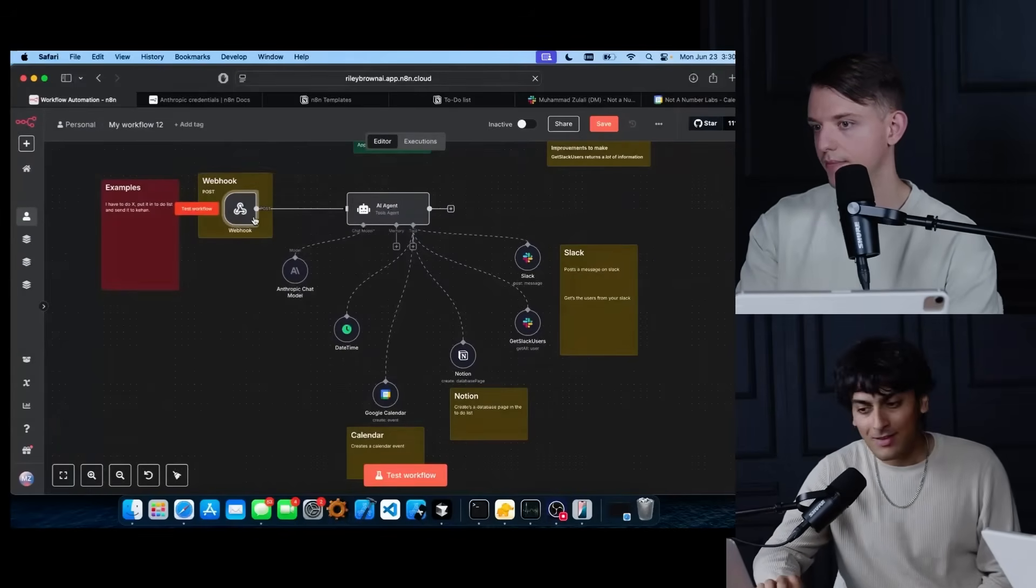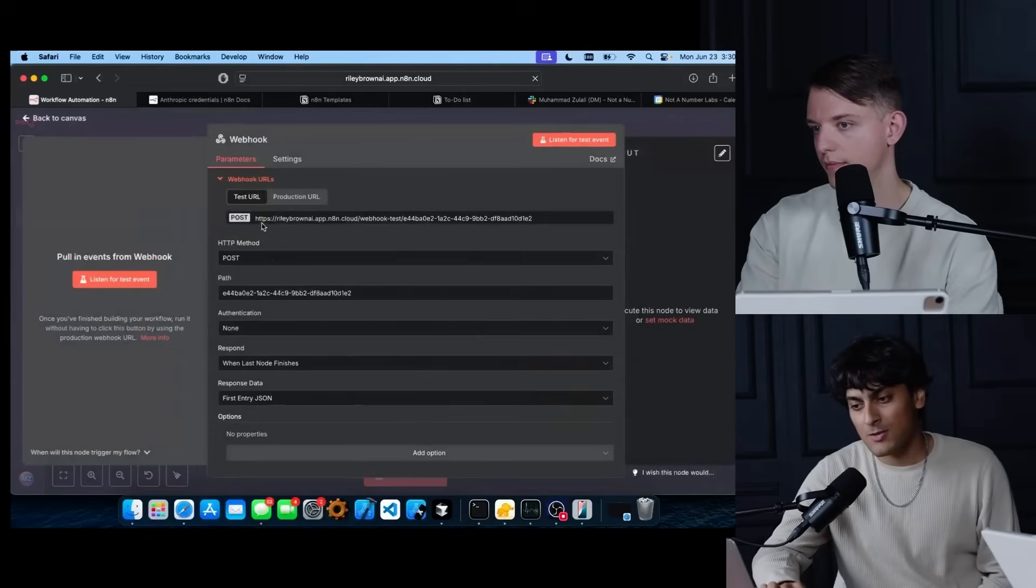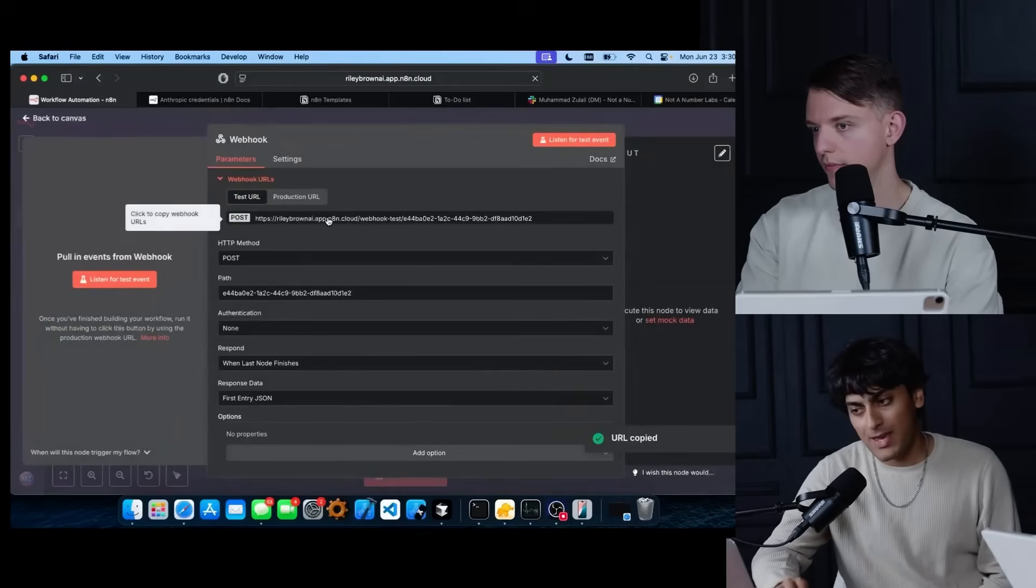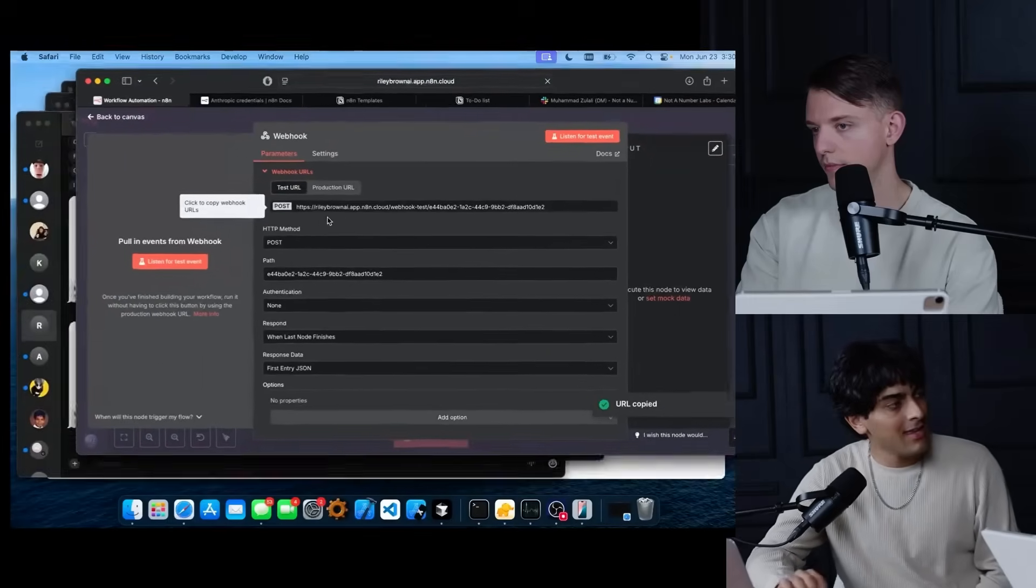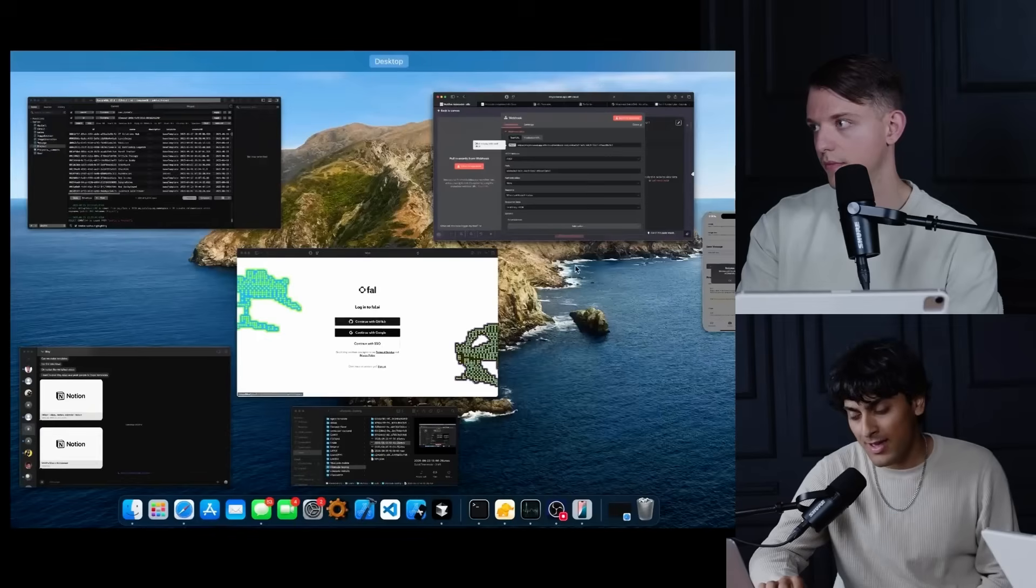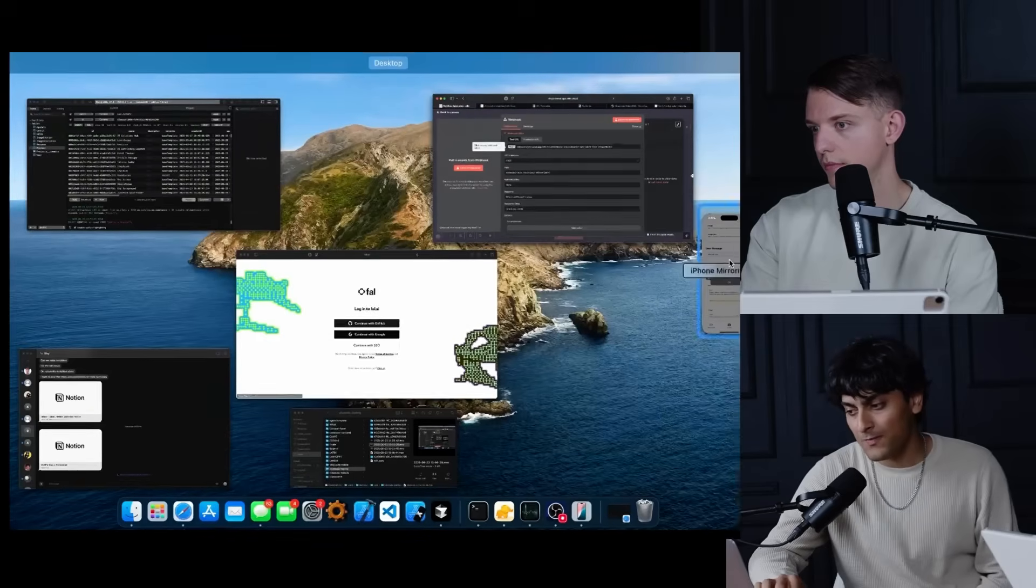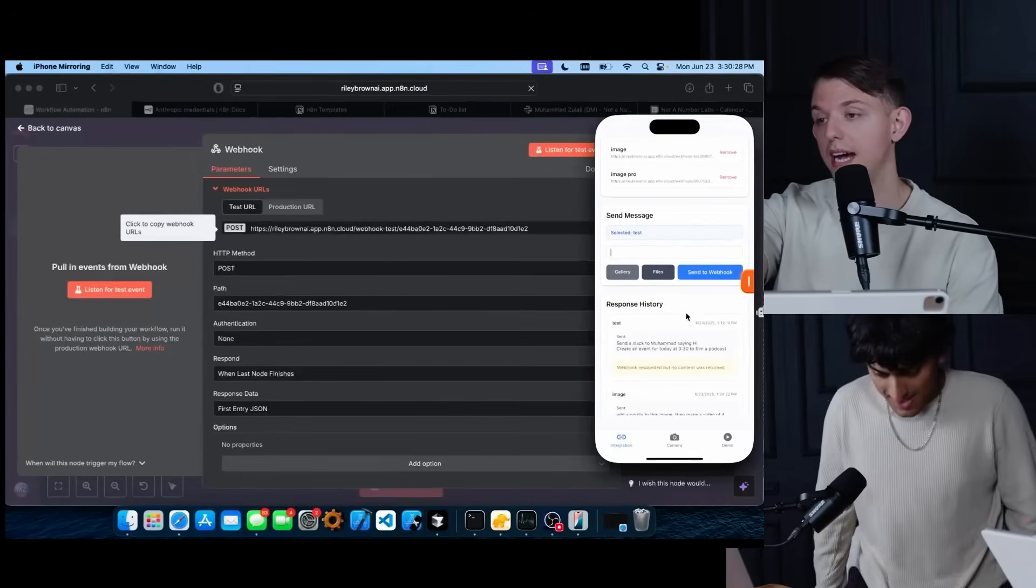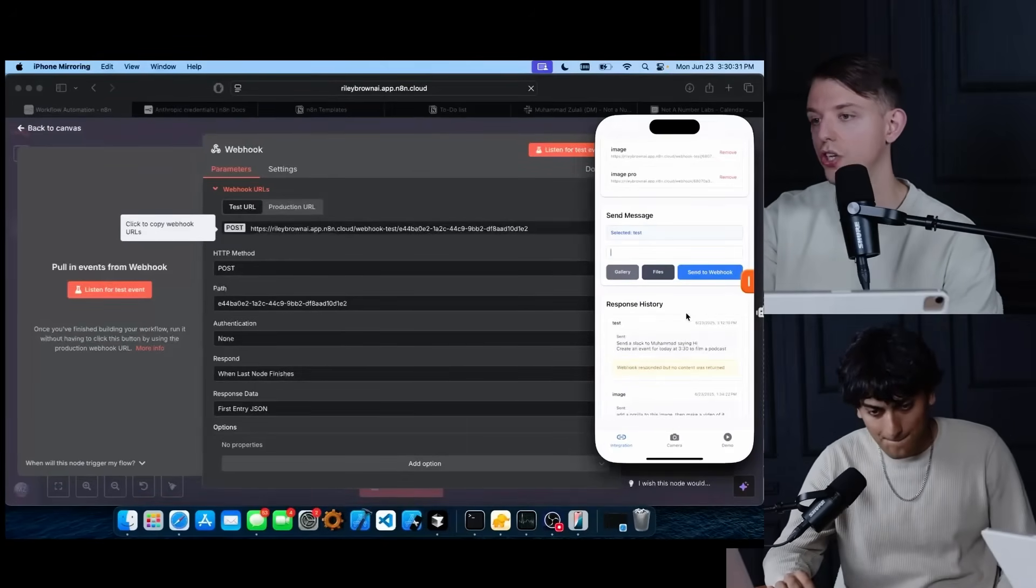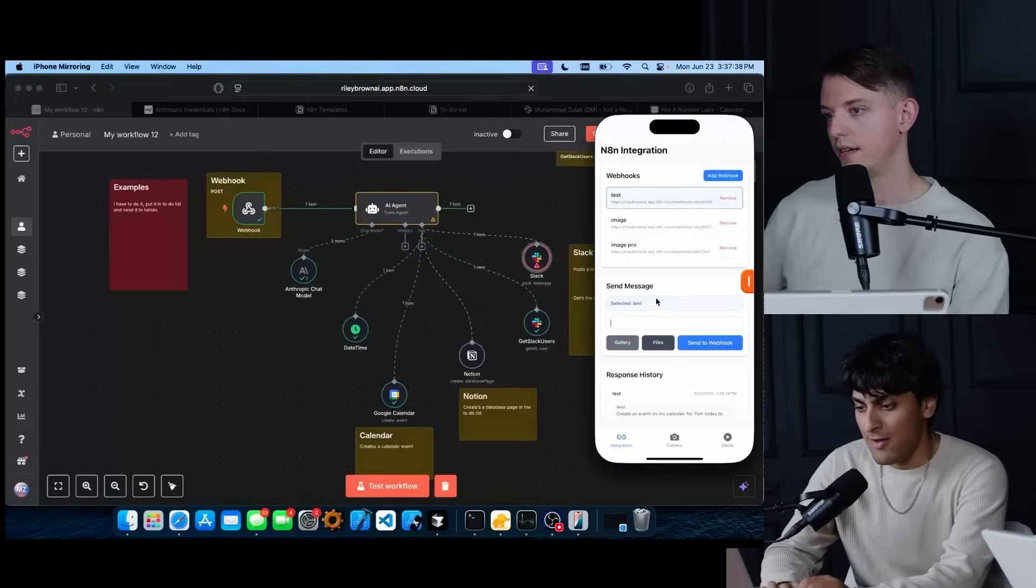Yeah. So going back to the webhook, N8N gives you a URL and you can paste that into any vibe coded app. I've already went ahead and built one. We're actually going to be building an app just like this in just a second, but just to show you how it works.